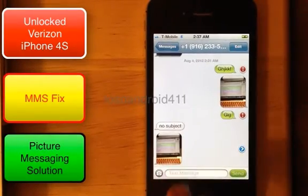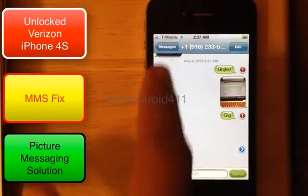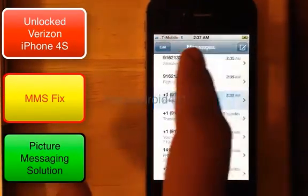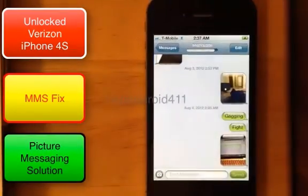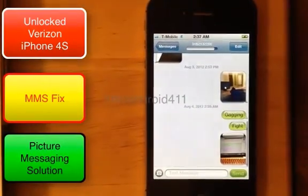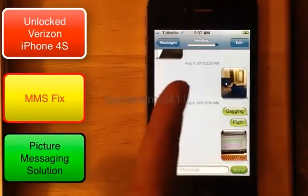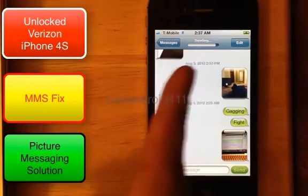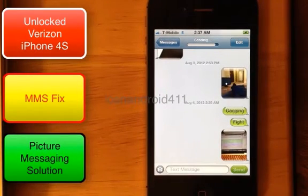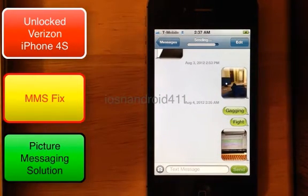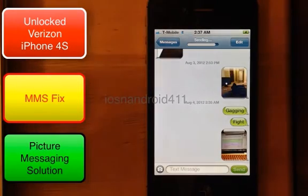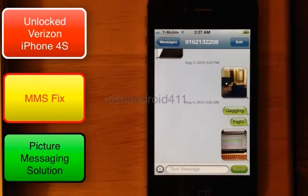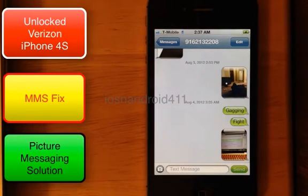As you can see, it's receiving a picture message, and you can see it's sending — and there you go, it has successfully sent a picture message.